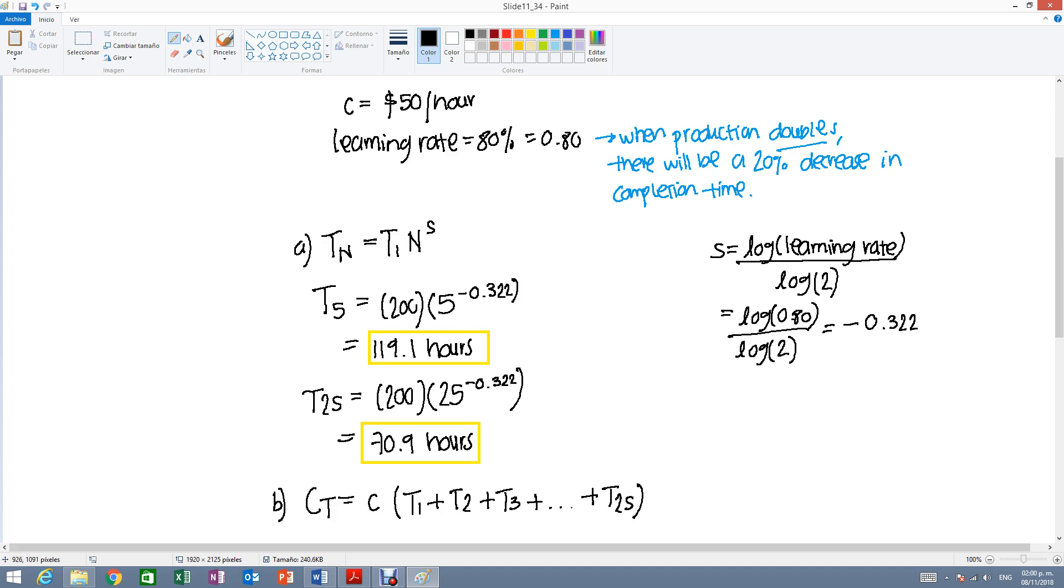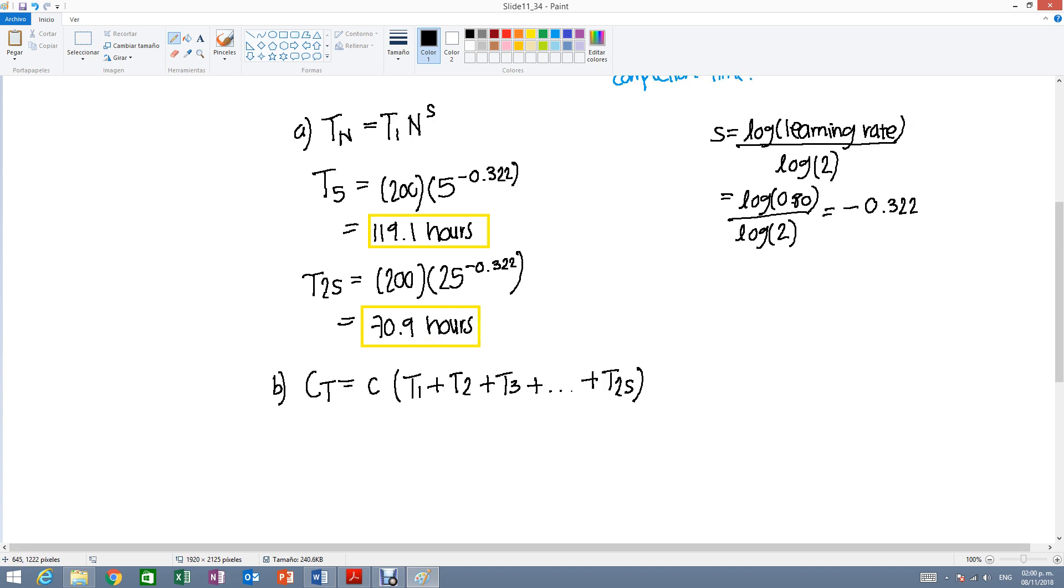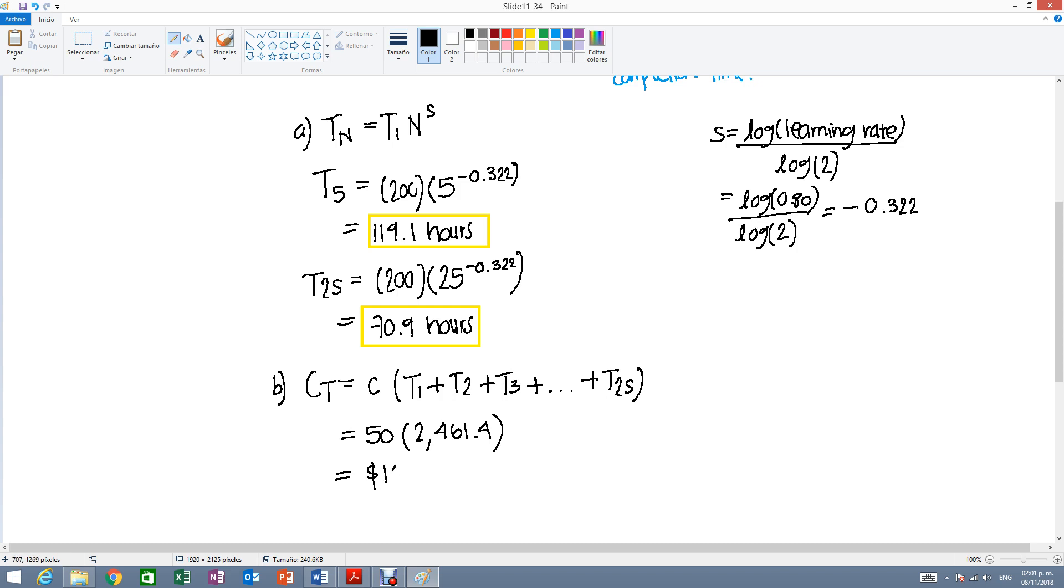Assuming that we already did this, well, we only got two, but you would need to calculate the rest. It would be $50 per hour times a total of 2,461.4 hours, giving us a total cost of $123,070.